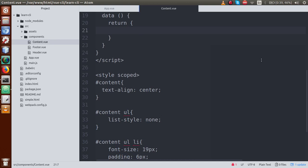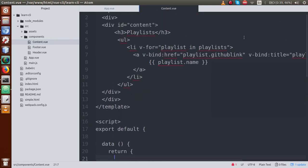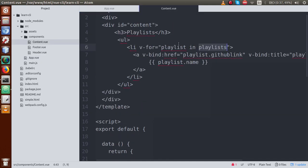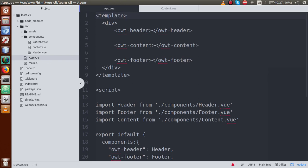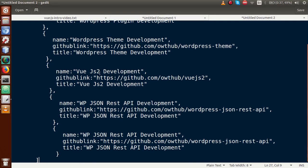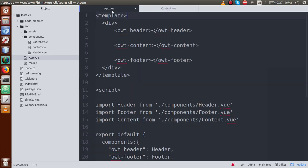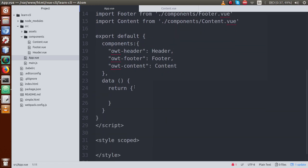Now what we want to do is remove this playlist property from the child component content.vue, define it in the parent component app.vue, and then pass it down as a parameter. This scenario — passing data from parent to child via a parameter — is what we call props.